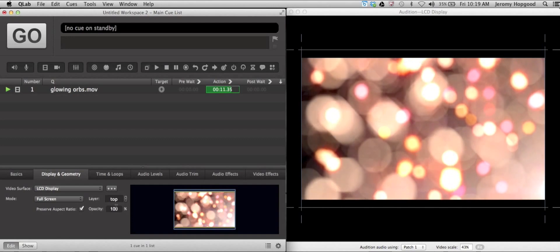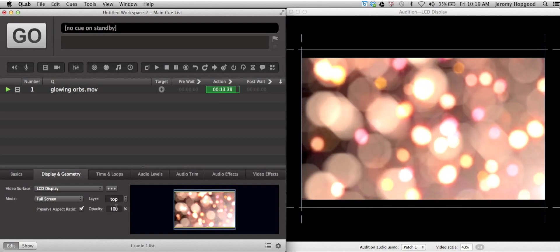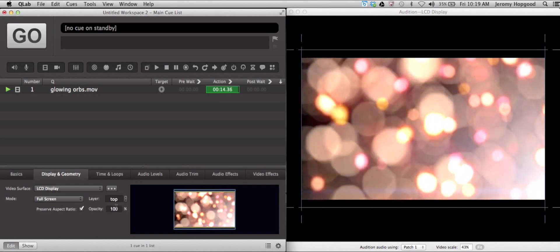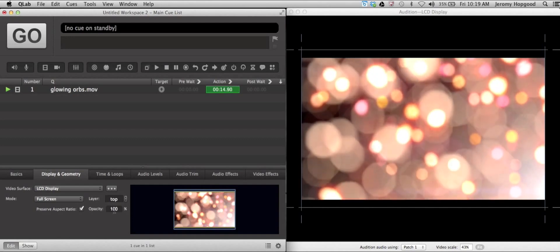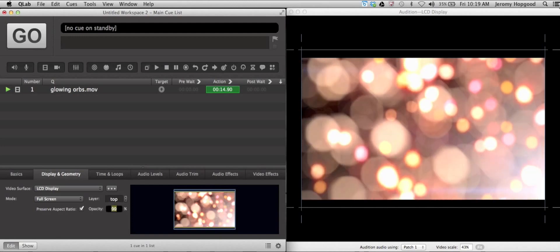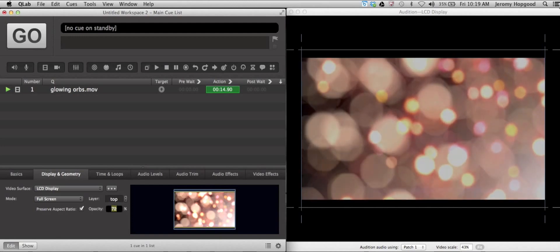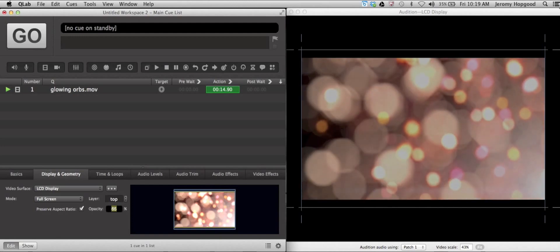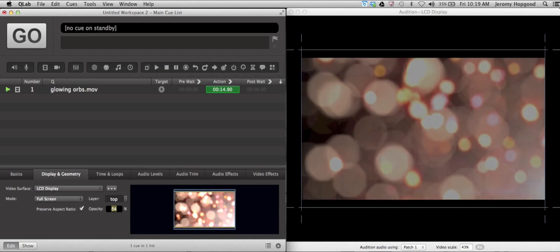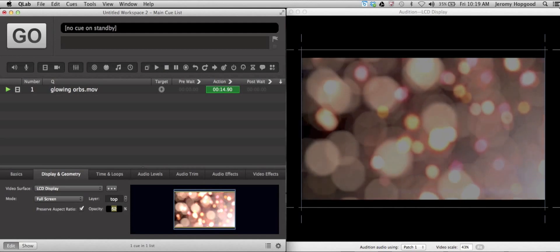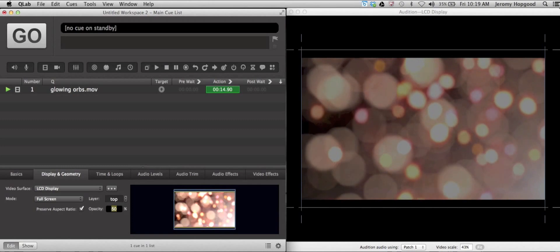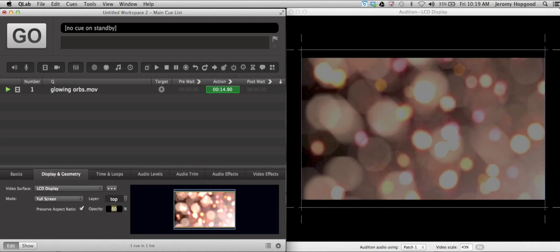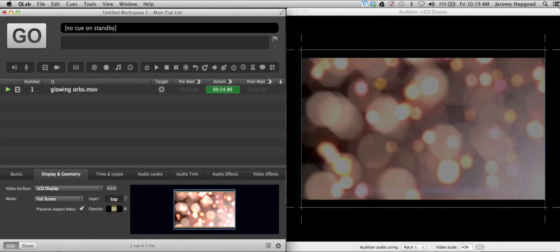Opacity just means the amount of the background that can be seen through a video cue. So if I go over here to the opacity and pull it down to say 50% or so, you will notice that the video appears to be getting darker. That is just because we're seeing more of the black background through it.